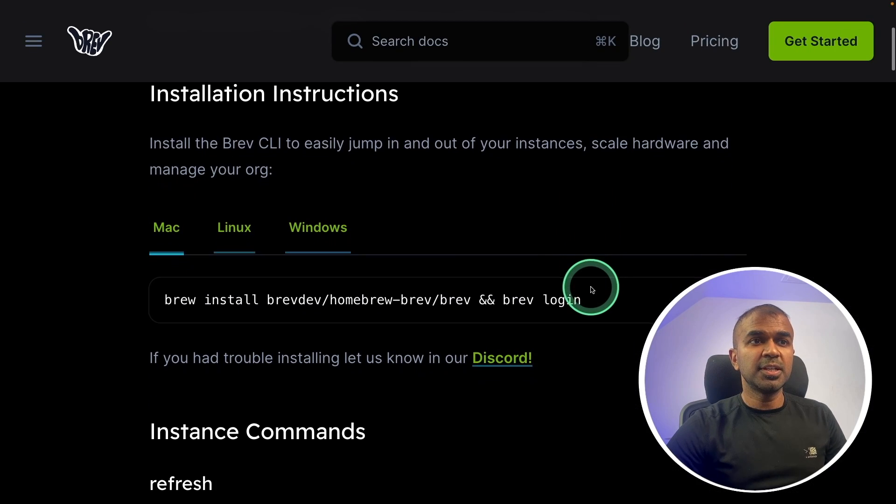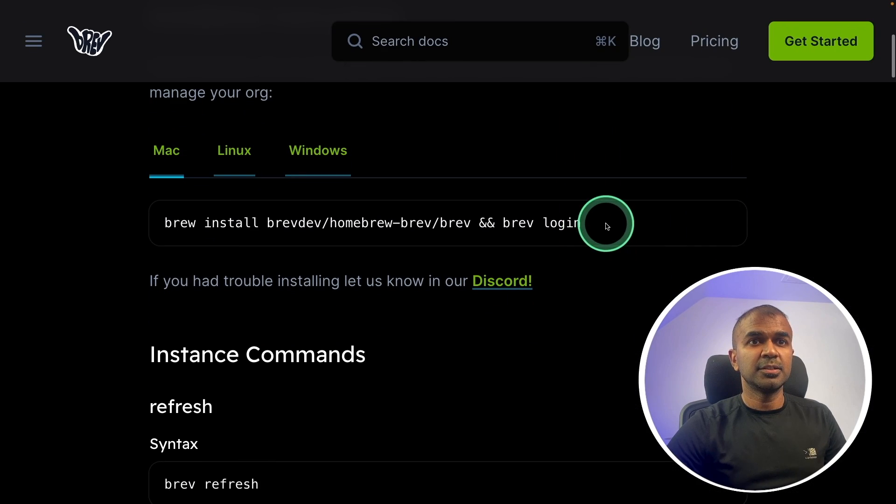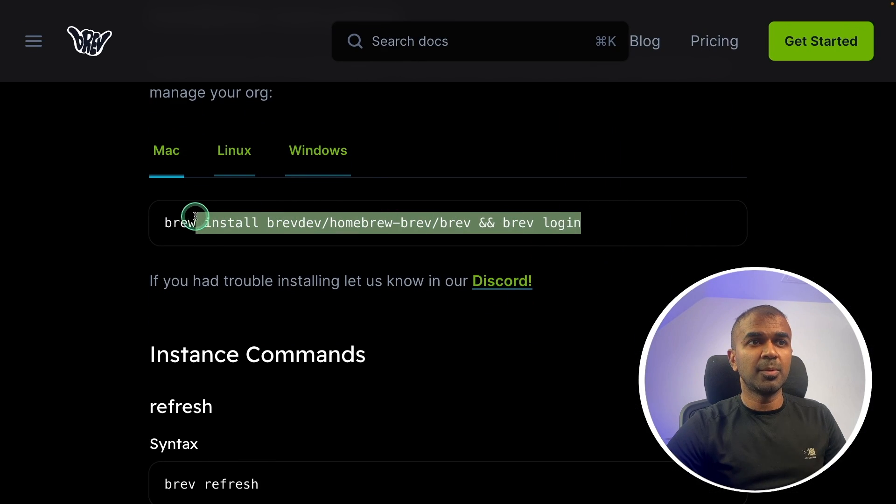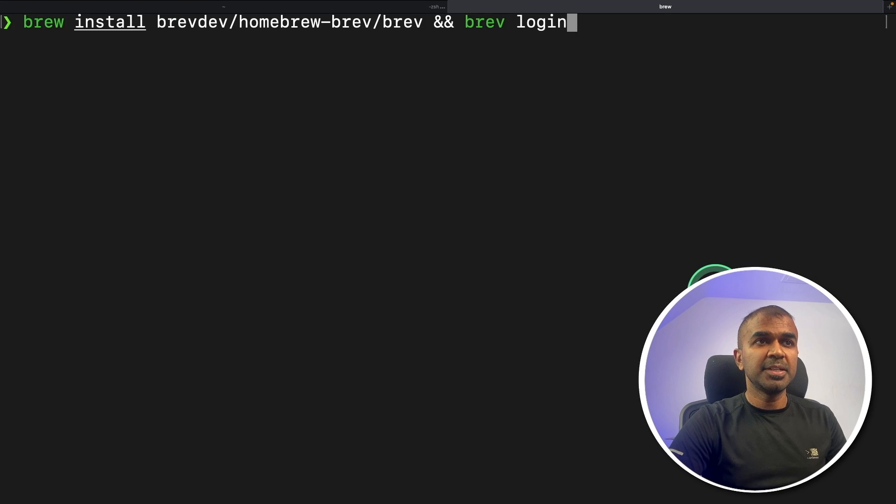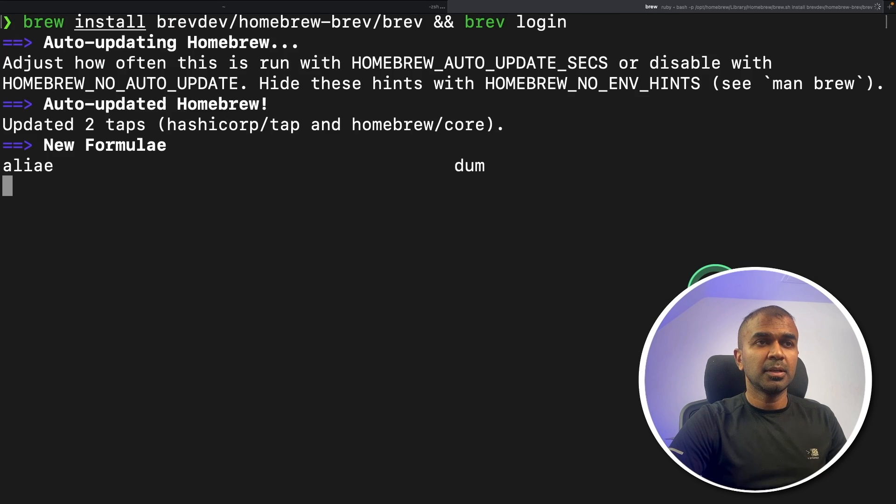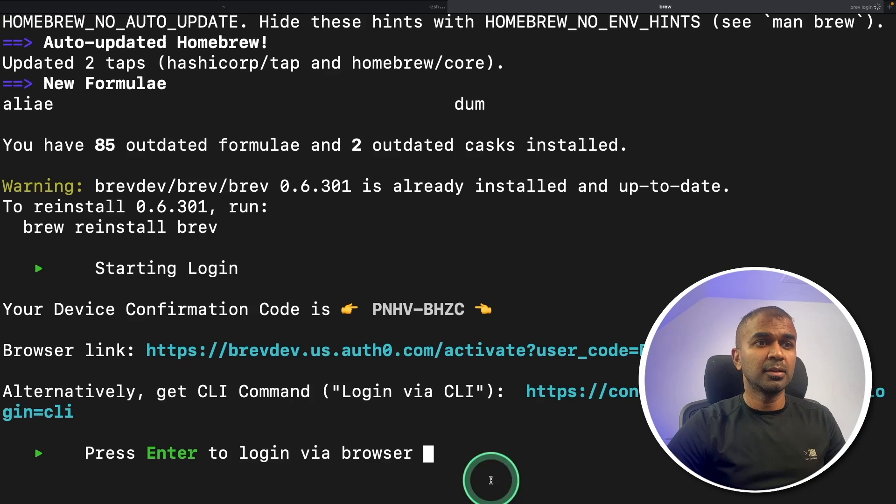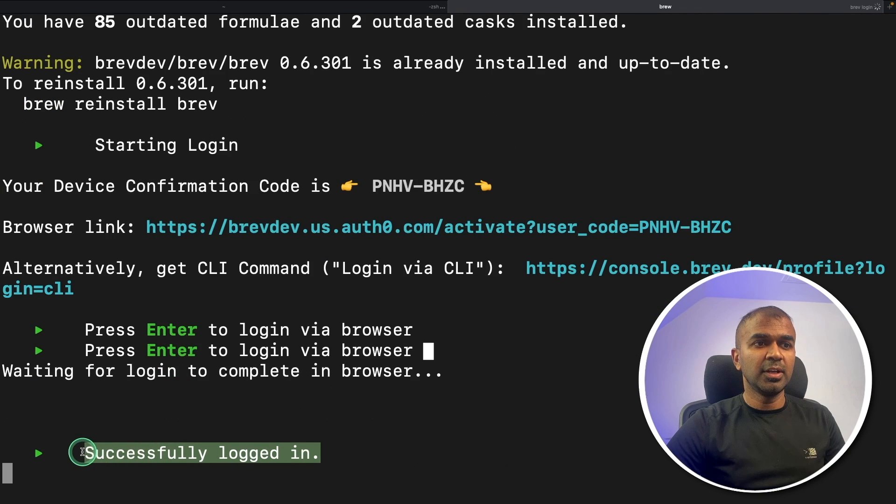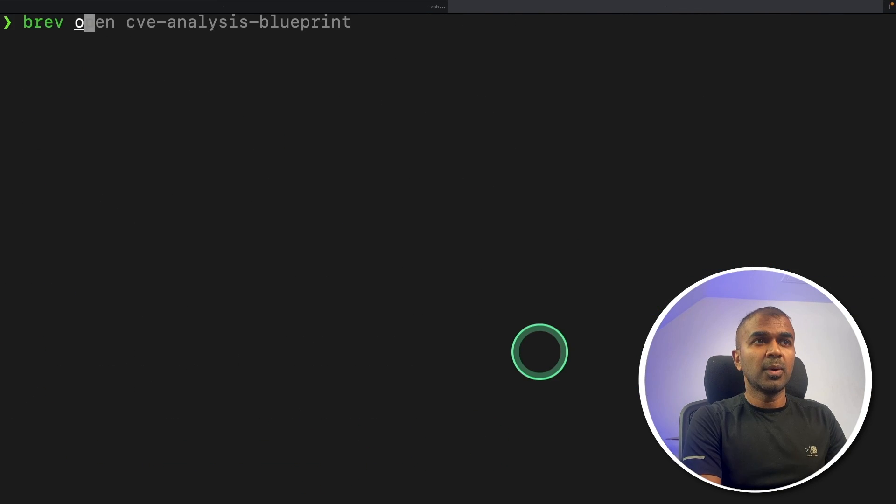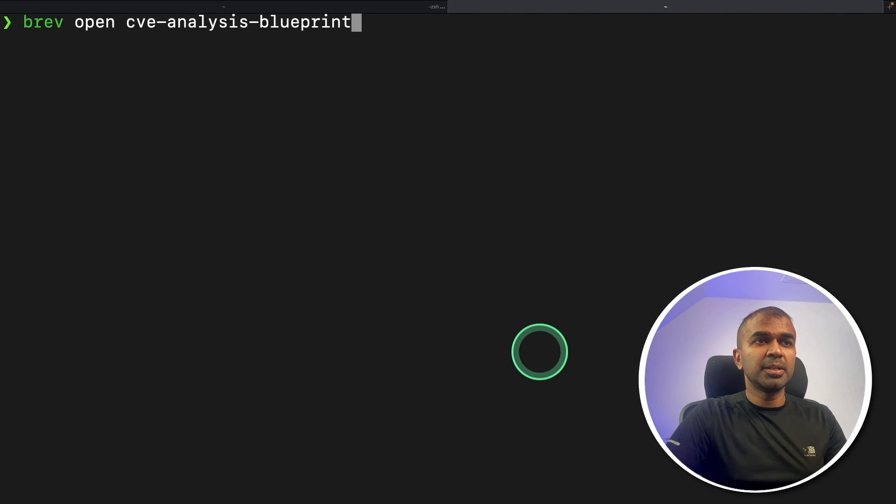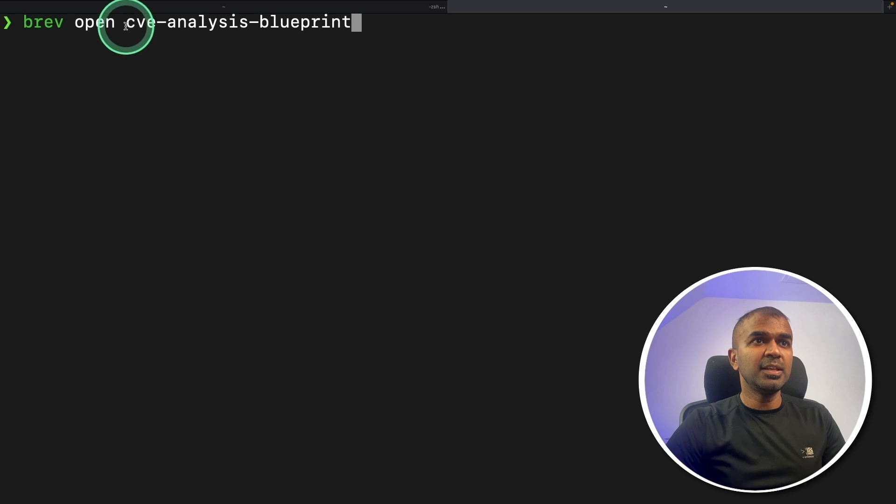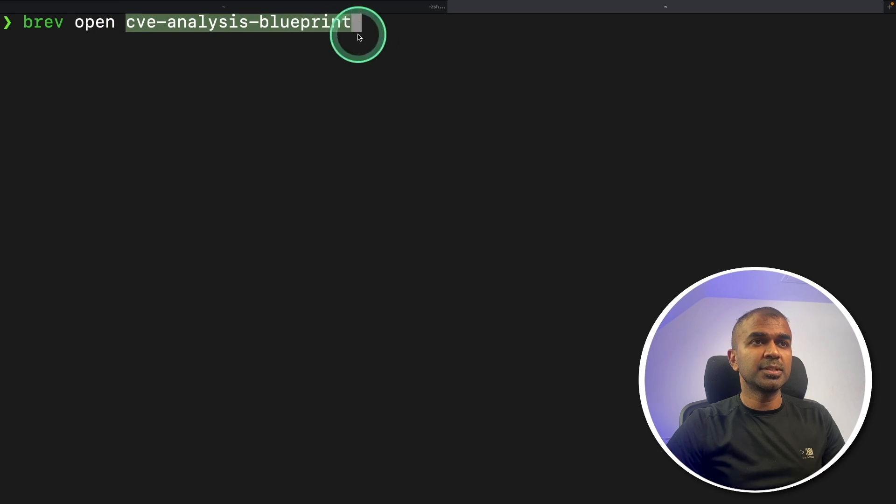So I'm going to use their CLI, just this one command, just copy it and then paste it in your computer. Then it will automatically redirect to login, which you can see here and successfully logged in.